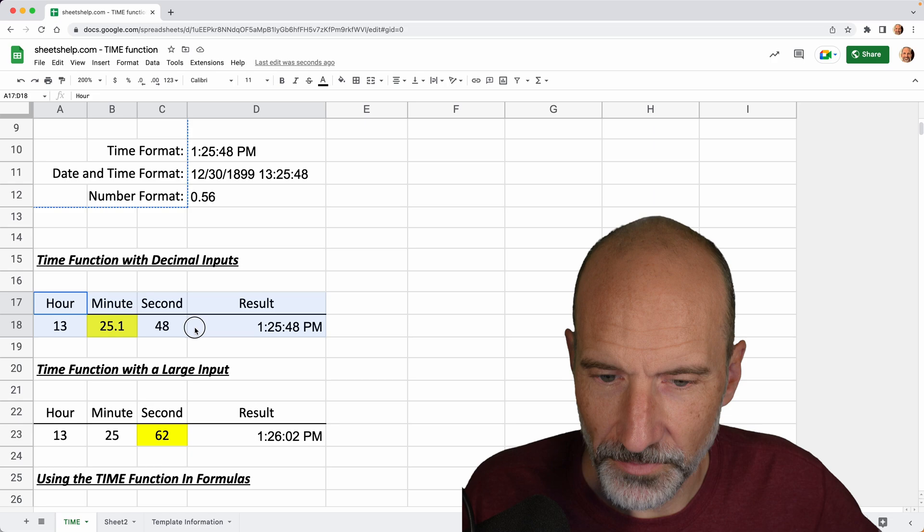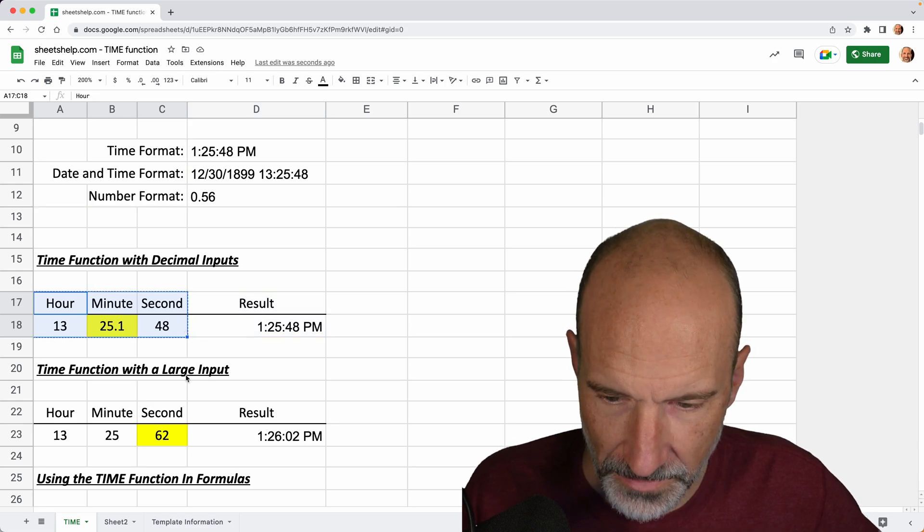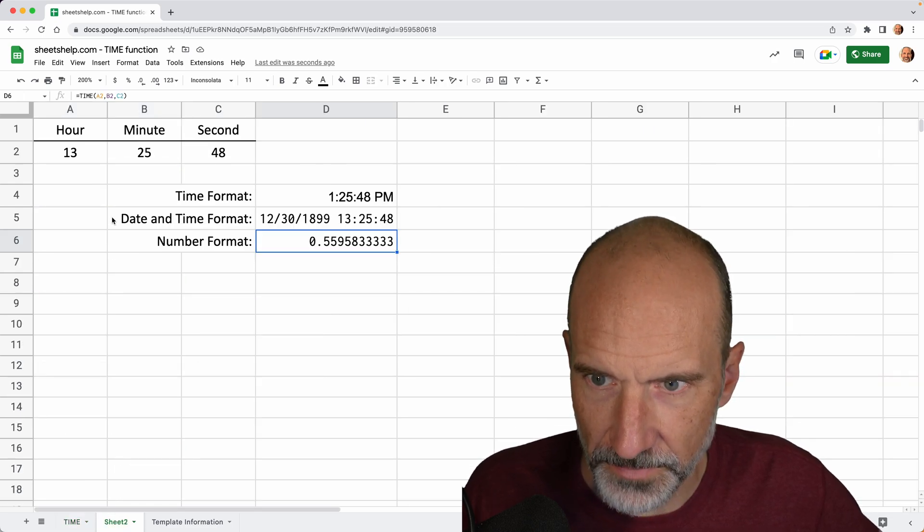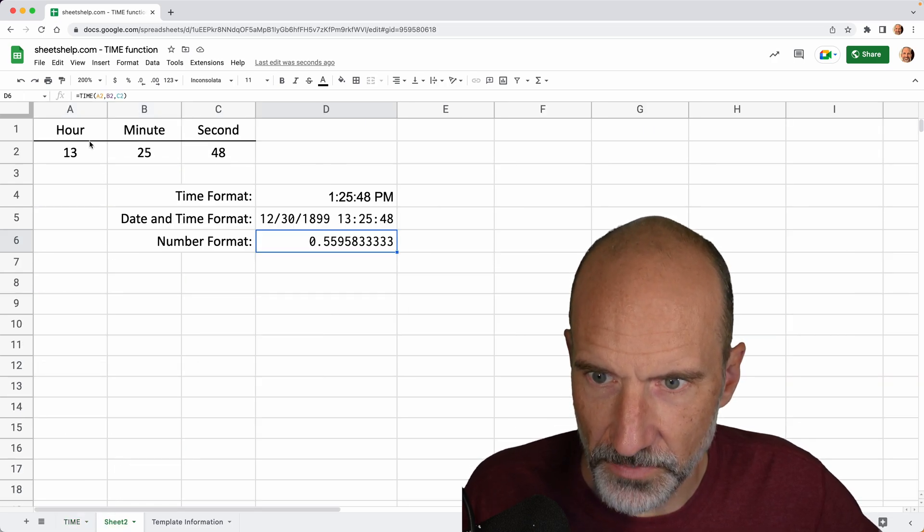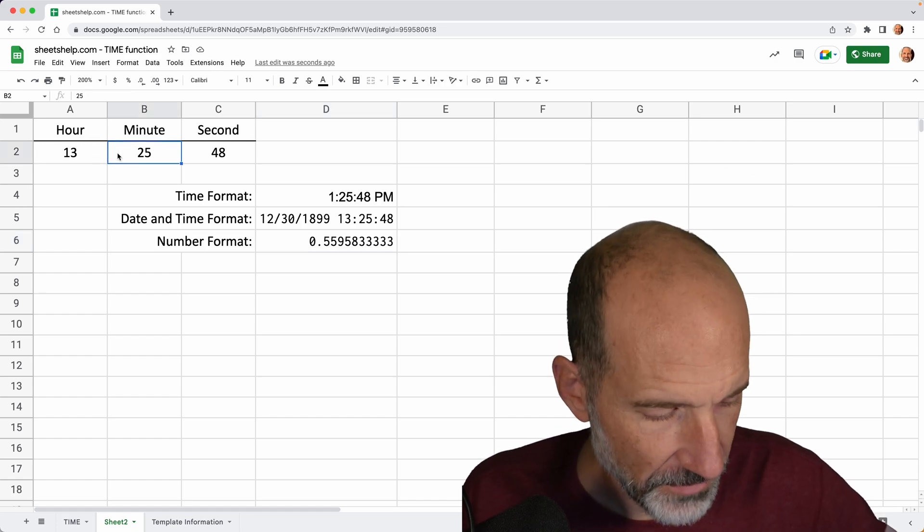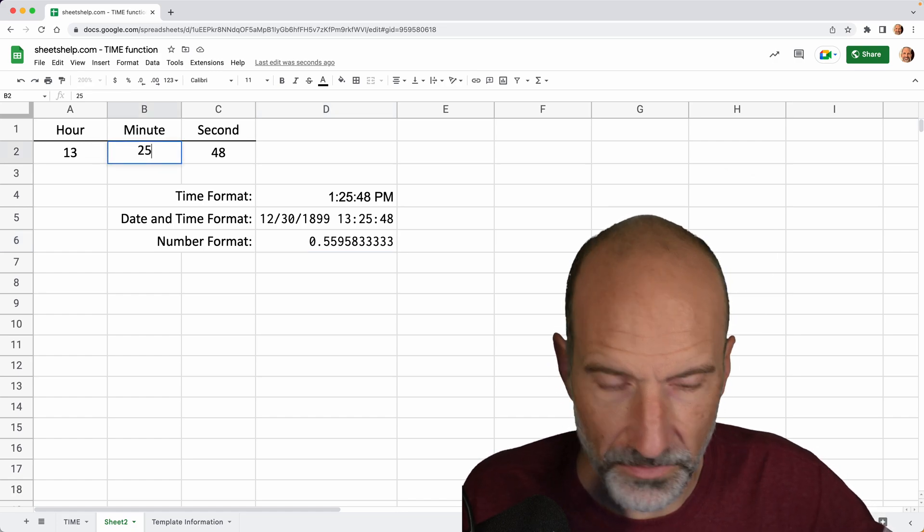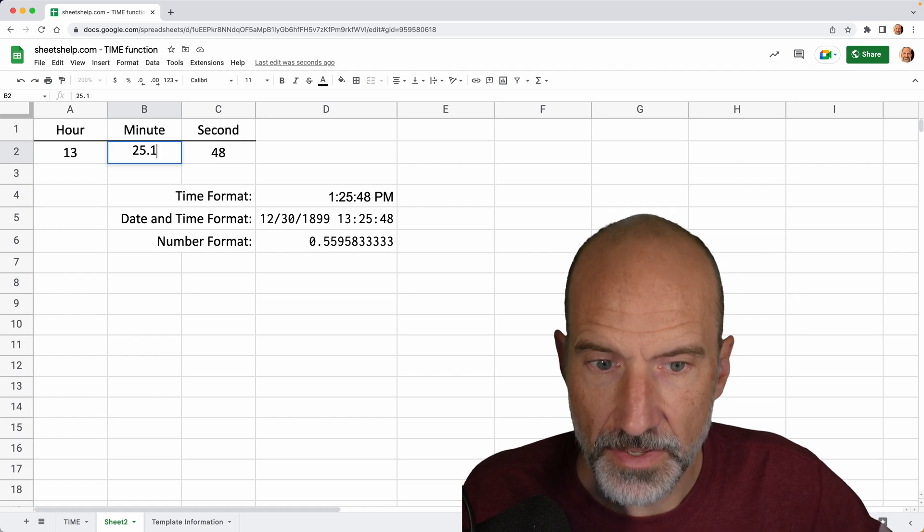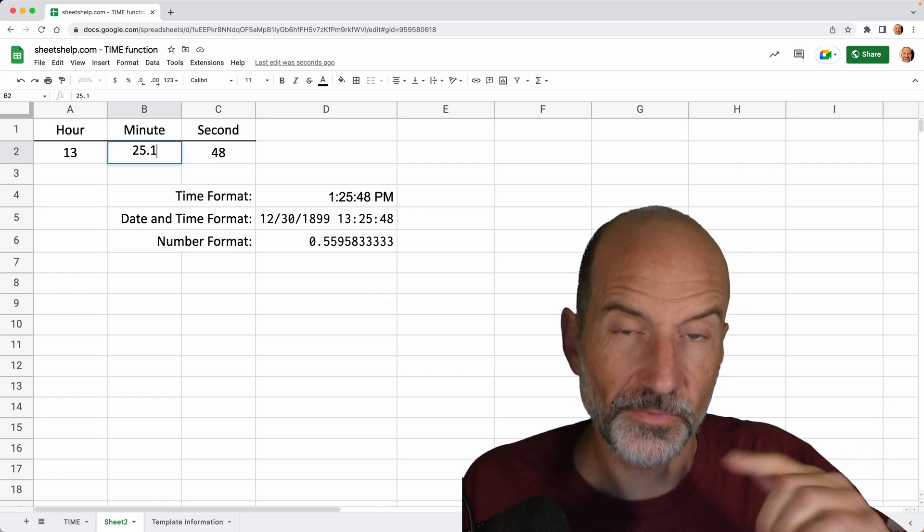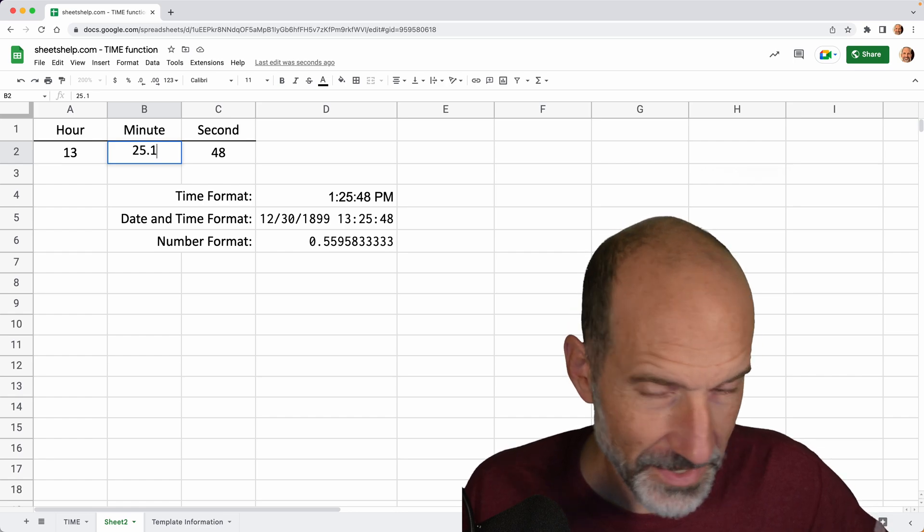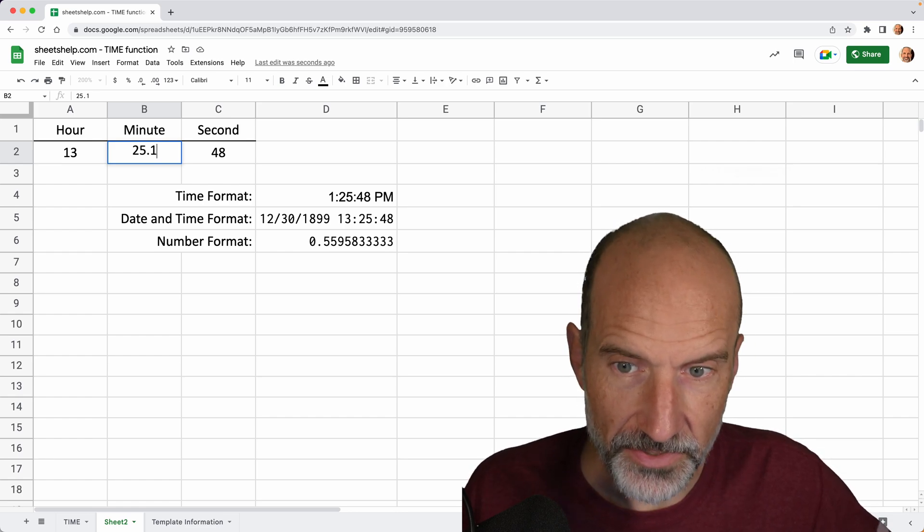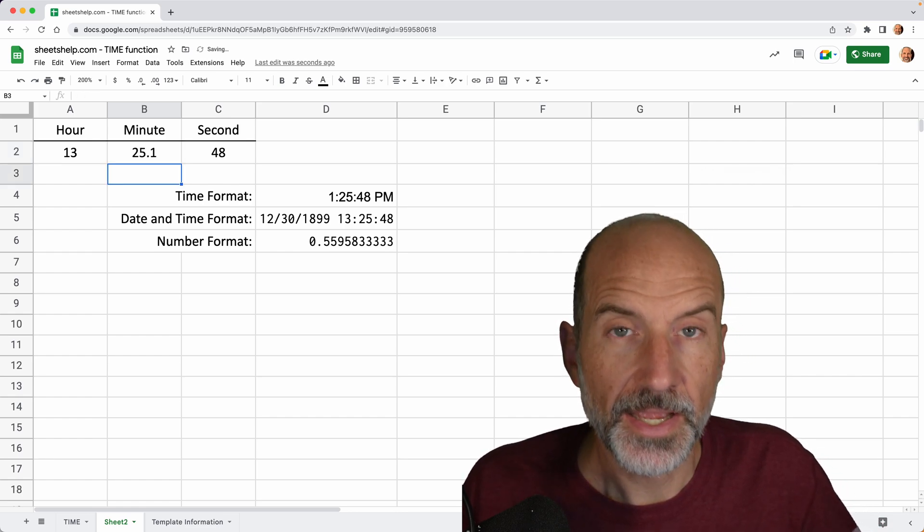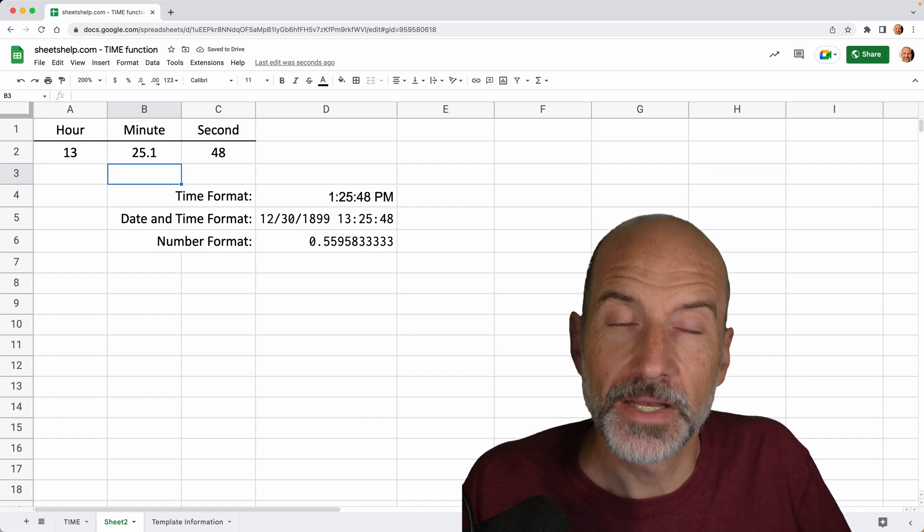And this example is going to show you what happens. It's actually the same inputs, but the minute is just a 25.1. And if you look at the time now, before I hit enter, it's 1:25:48, right? But I'm changing the minute value. I hit enter and it doesn't change the time.